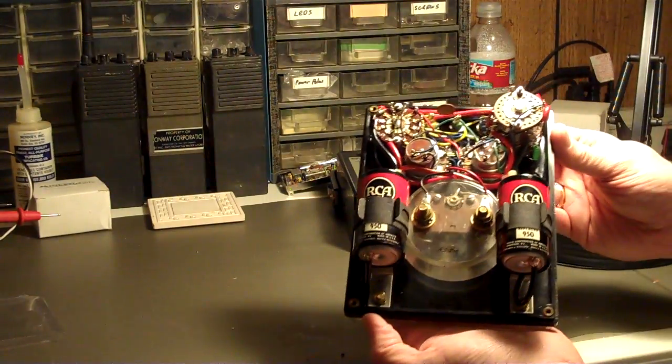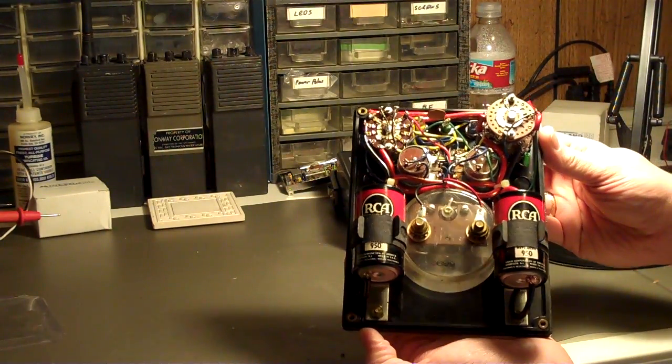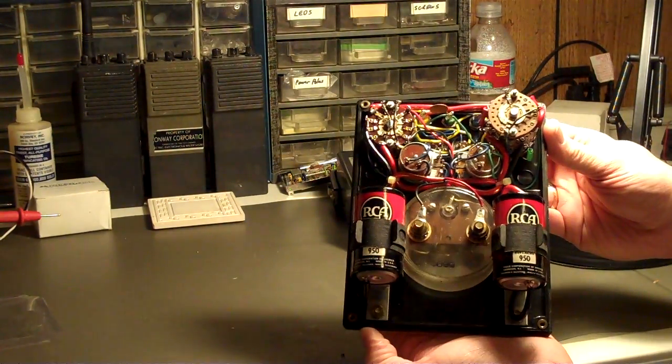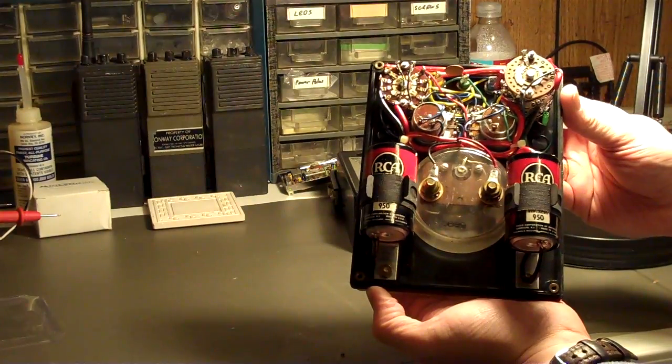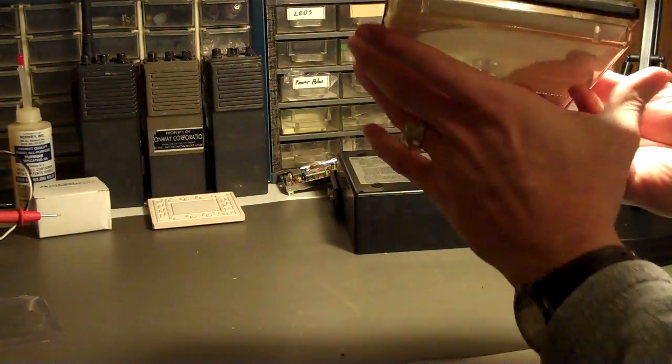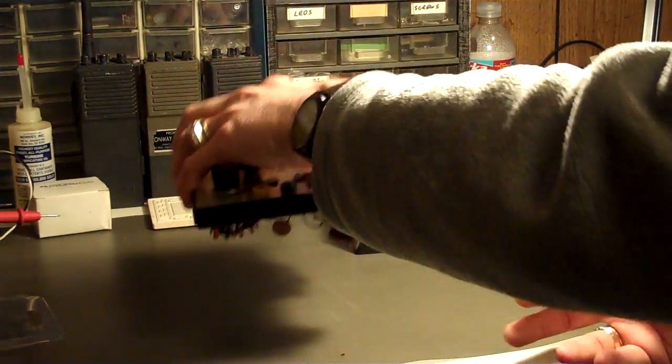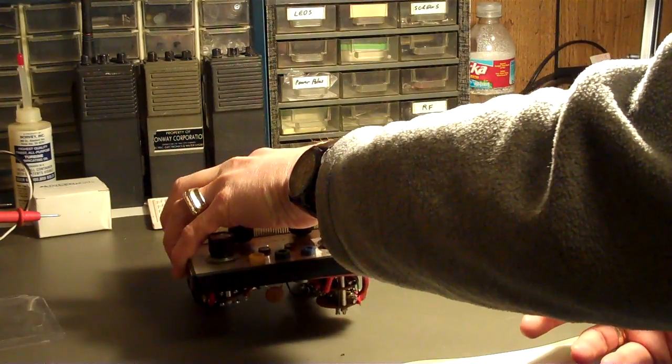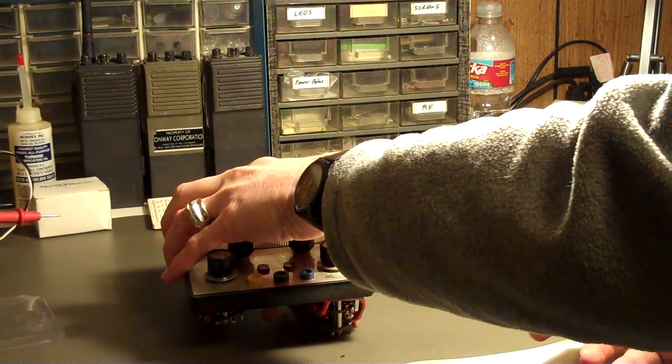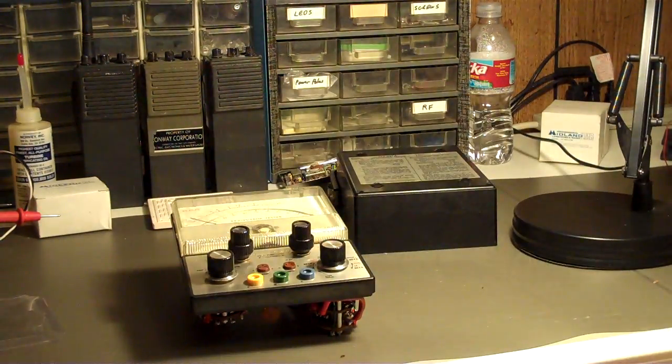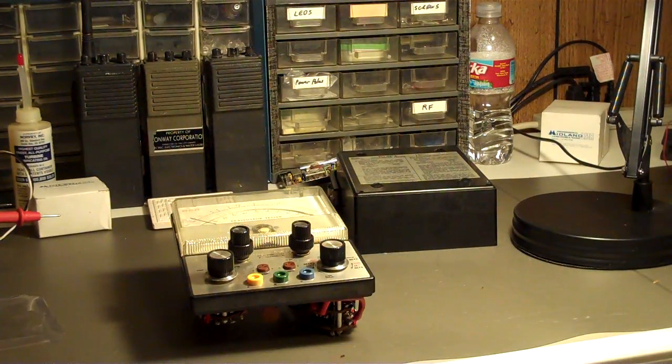Anyway, hope that you got as big of a kick out of this as I did. Thanks for watching, and we'll talk to you later. AE5W clear.